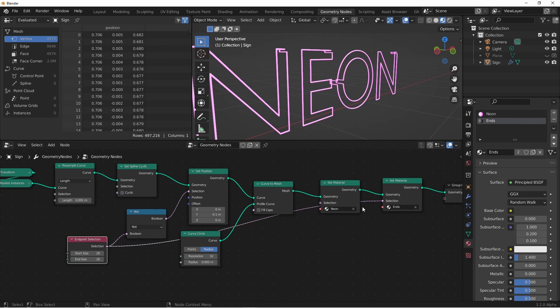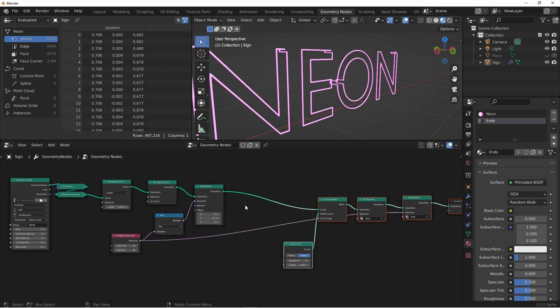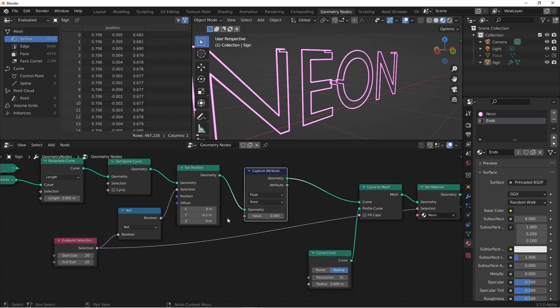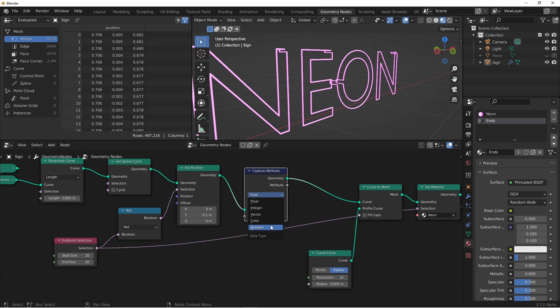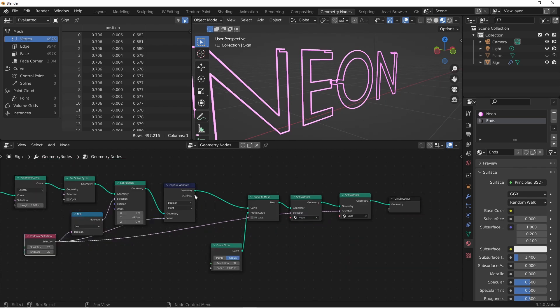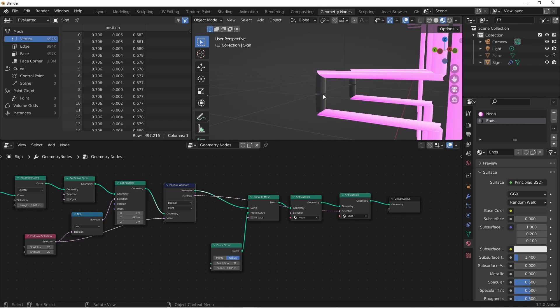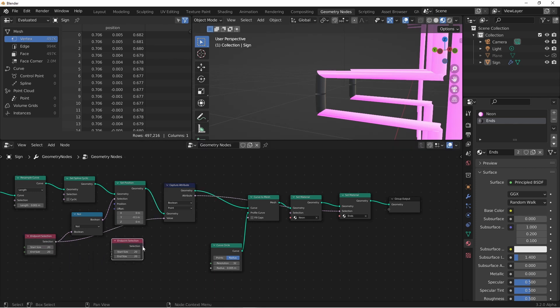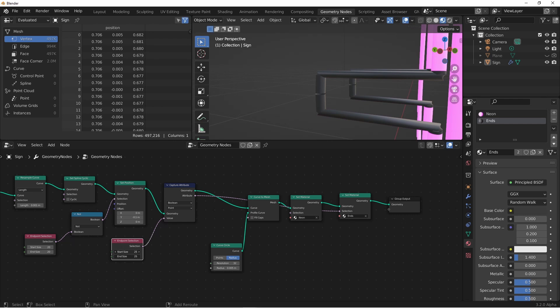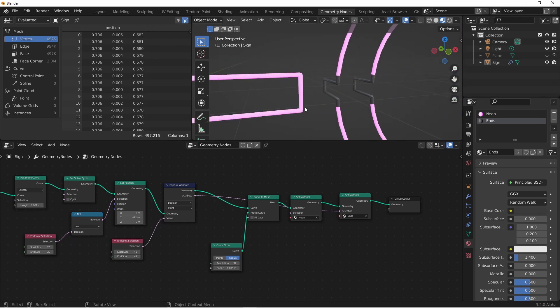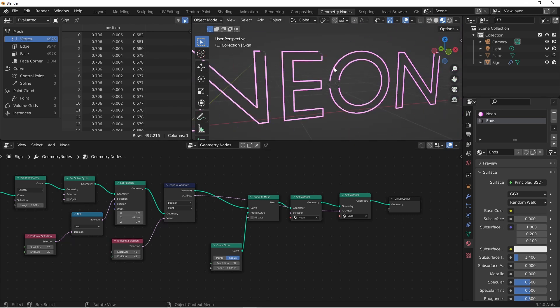We have to have a way of changing the context from the curve and getting that across to the mesh. That's done with a capture attribute node. If we add a capture attribute node here, right before the curve becomes a mesh, we can grab this information. The information we want to grab is a boolean, and it's this endpoint selection. Now that we've captured that, we can take this and plug it in over here. You can see now that the first part of this curve has been changed the material, but we want to change more of this tube than just this very end. So instead of using this endpoint selection, we're going to duplicate it and plug that in. Now we have separate control over how much of the ends are changed material-wise. There, that looks pretty good.